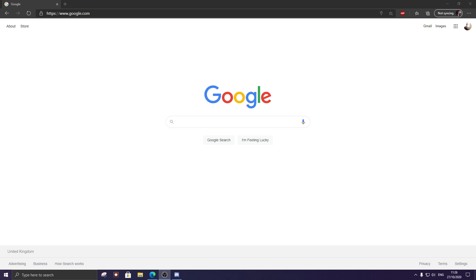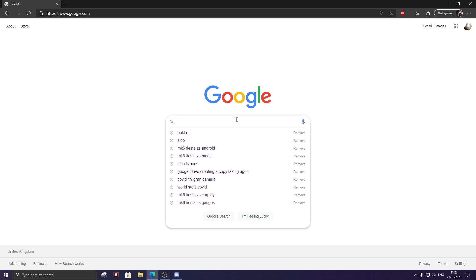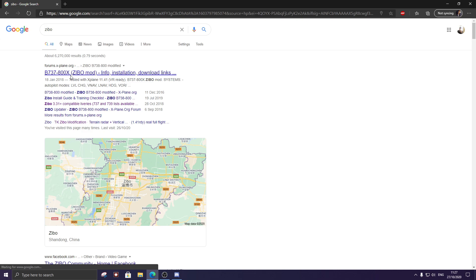So first thing that we want to do is you want to actually go to the file that you want to download.